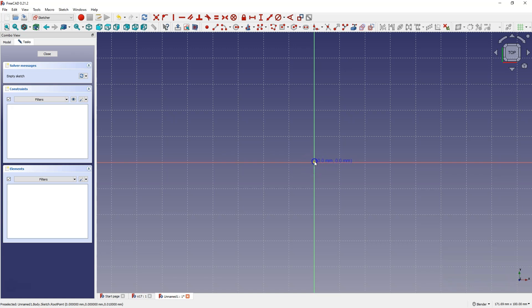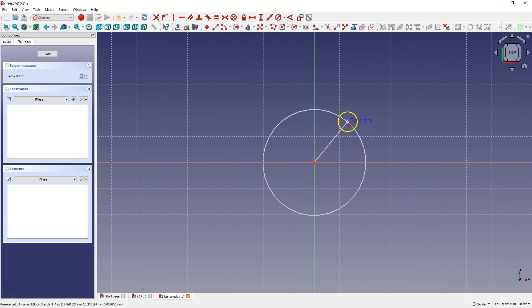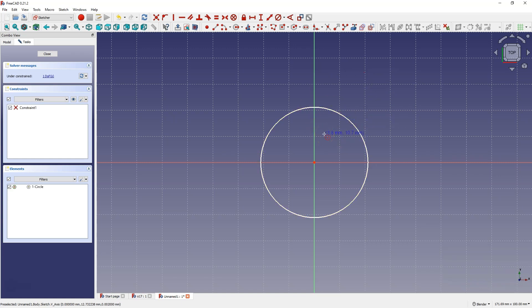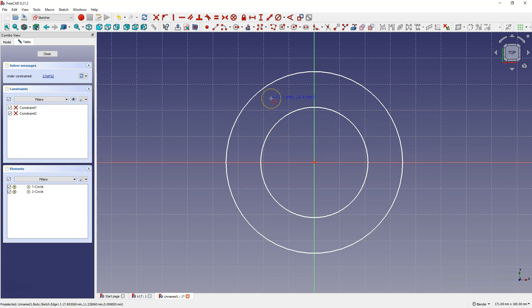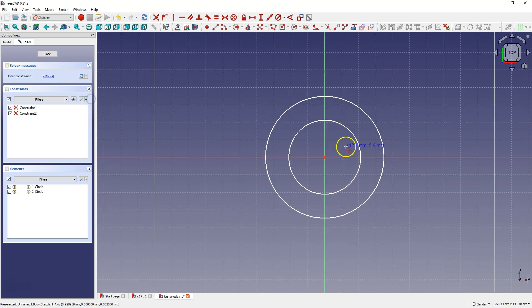I will draw the first circle so that the center coincides with the origin of the coordinate system. To do this while drawing the circle, hover over the center of the origin and as this point is highlighted, click the left mouse button to connect the center with the origin. For the second point, draw it anywhere and then draw another circle also centered at the origin. For automatic constraints to work, the automatic constraints option must be enabled. Also note that the option for automatic removal of redundant constraints is also enabled.